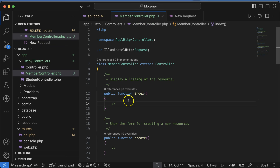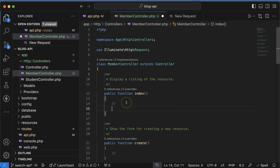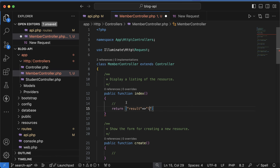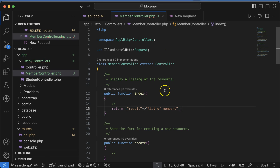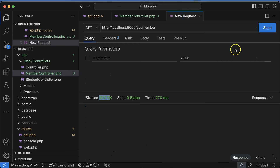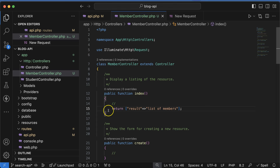Now if we hit this route again you can see that status 200 is returned, but there is nothing to return because this function is completely empty. Let me return something — `return ['result' => 'list of members']` — with some static data. Now you can see that this is working perfectly fine.